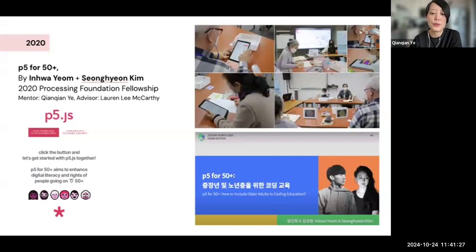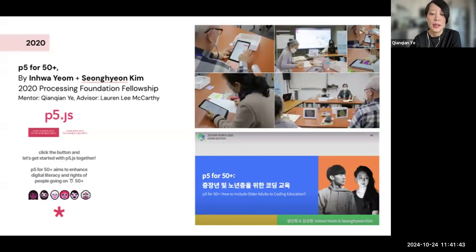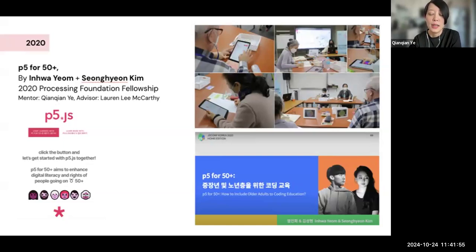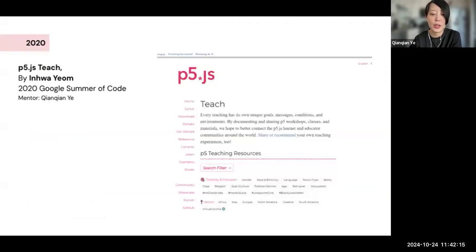After my own fellowship, I started to serve as a mentor for the Processing Foundation. The first project I mentored is called P5 for 50 Plus — this project by In-Wa Yim and Soonyoung Kim aims to enhance digital literacy and rights of people who are 50 plus. They created teaching materials tailored for that age group and applied them to workshops. In-Wa and Soonyoung gave a talk titled 'P5 for 50 Plus: How to Include Older Adults in Coding Education' at a JS conference in Korea. The second project I mentored was the P5 teach page, also with In-Wa, and now much of that material is on our revamped tutorial page.